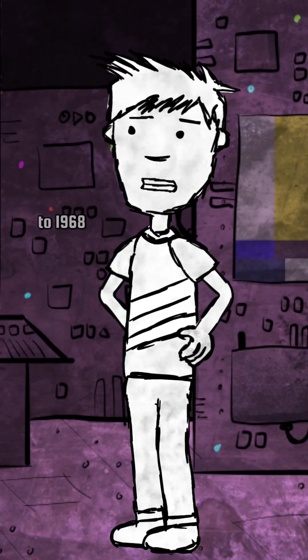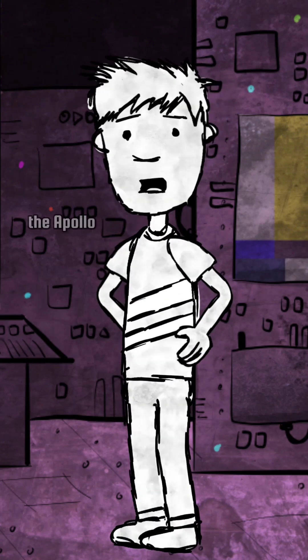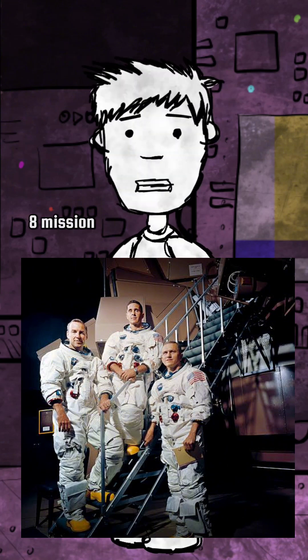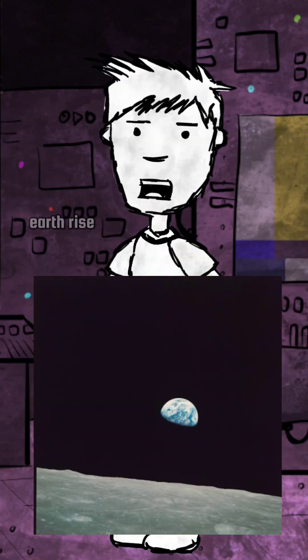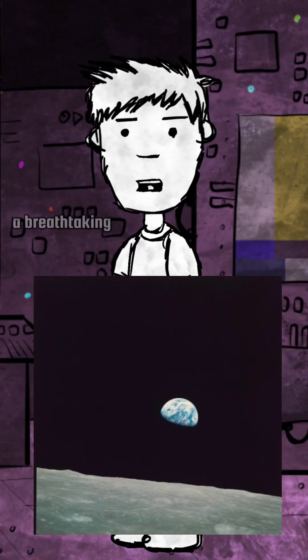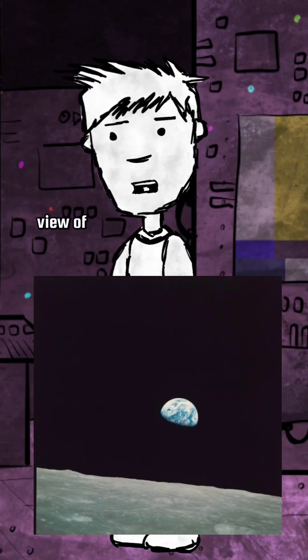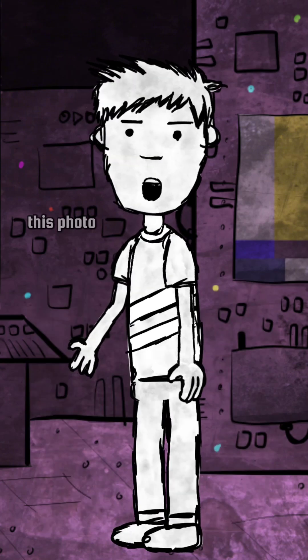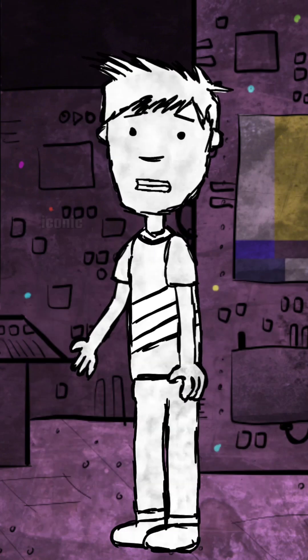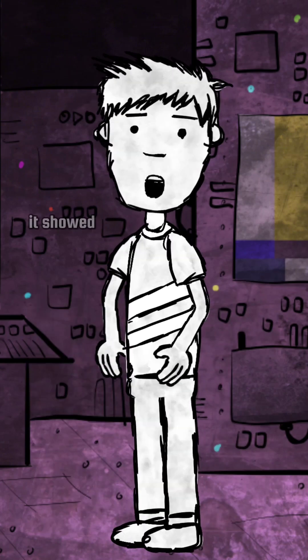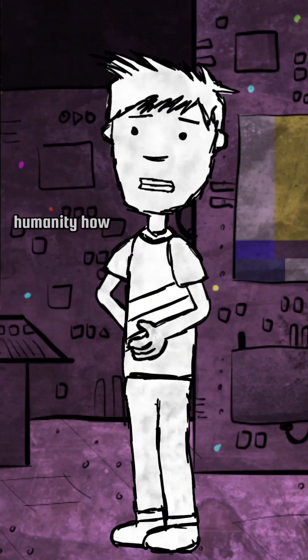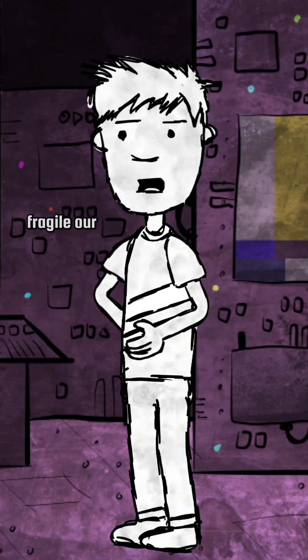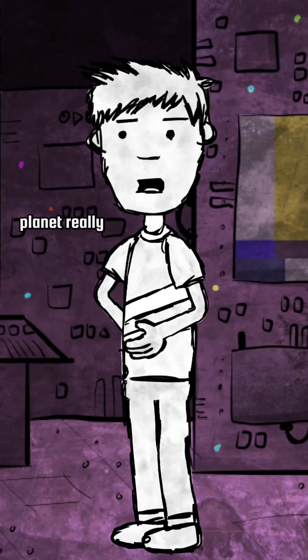Fast forward to 1968, the Apollo 8 mission gave us Earthrise, a breathtaking view of Earth from the moon's orbit. This photo wasn't just iconic, it showed humanity how fragile our planet really is.